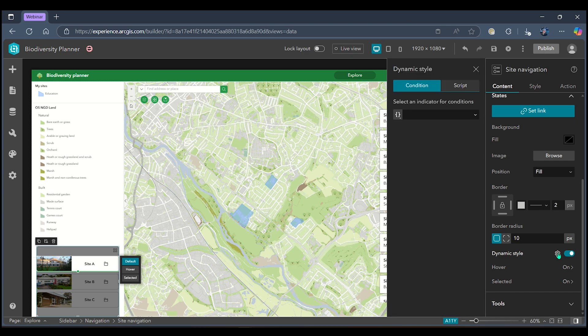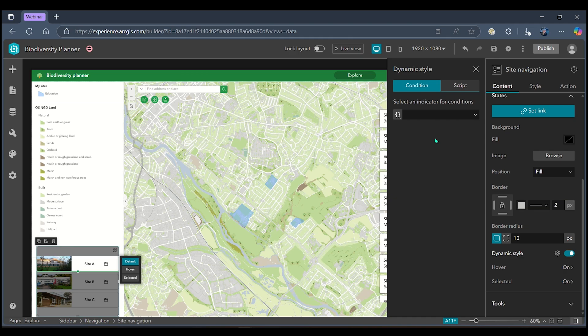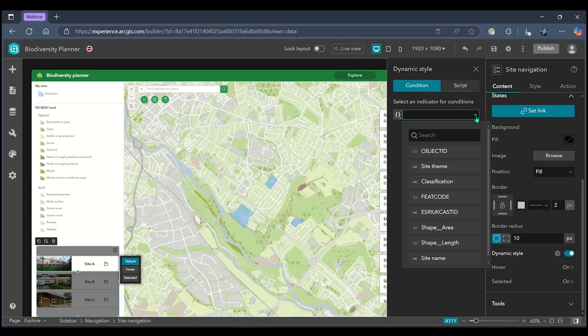When I go into the settings you can see that I've got two options: I can style dynamically with conditions or with script. Styling with conditions is about applying some simple styling rules without any coding so that's what I'm going to do now.